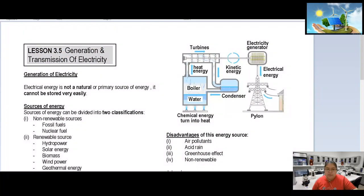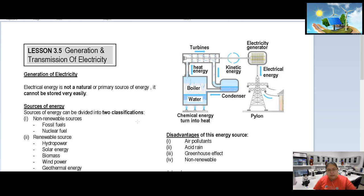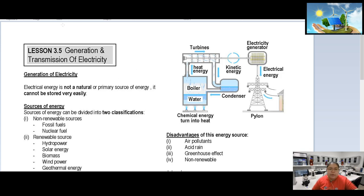Looking at the first part, there's electrical energy — it's not a natural source. The primary sources of energy: electrical energy comes from the surrounding environment, from both renewable and non-renewable sources.